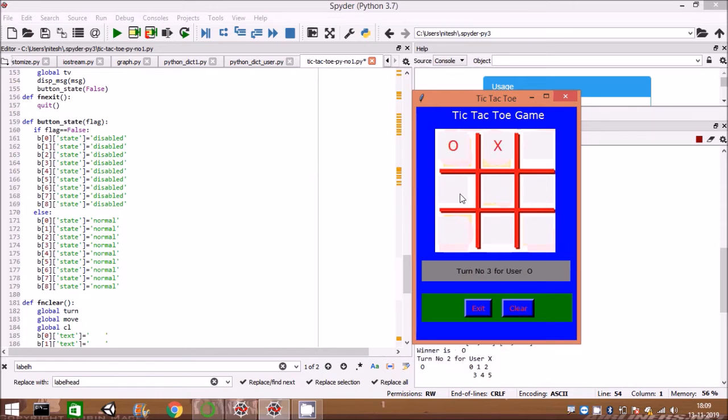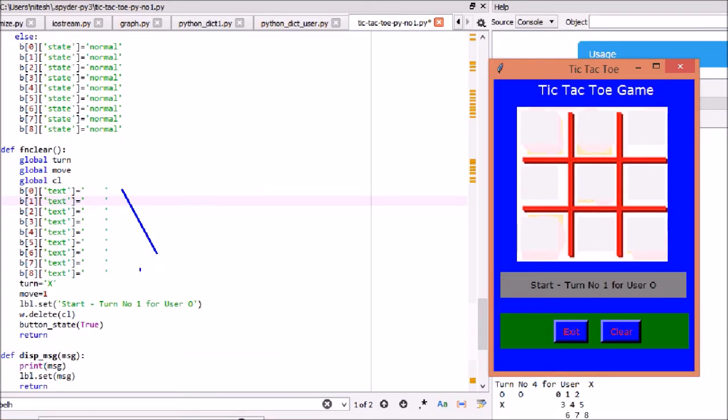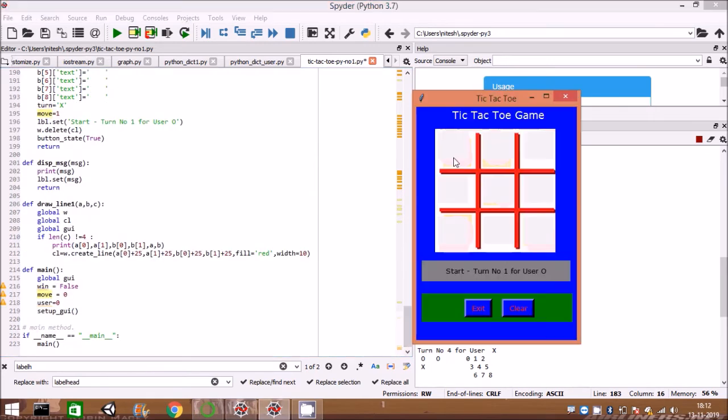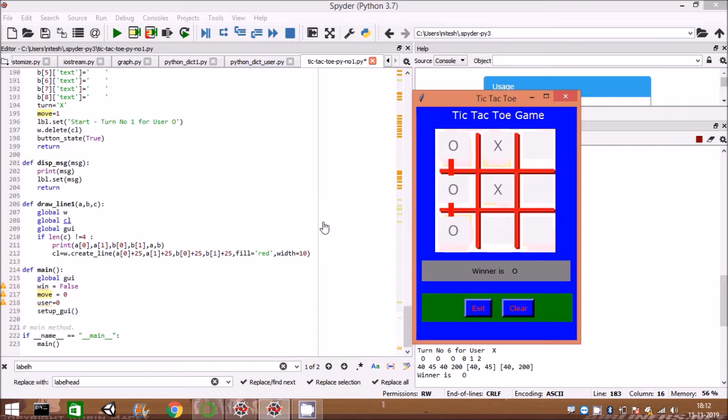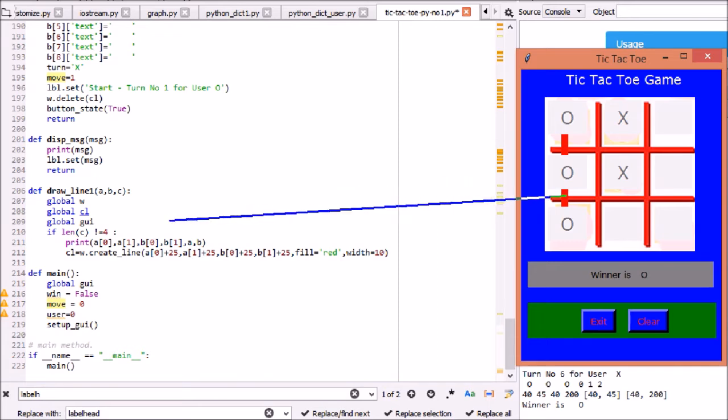Button text is made as blank to start again on press of clear button. Crossing line is drawn once the condition is met.